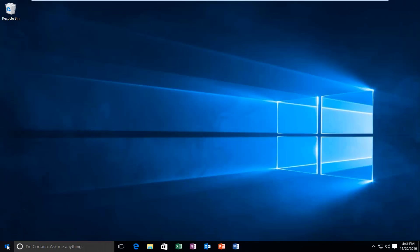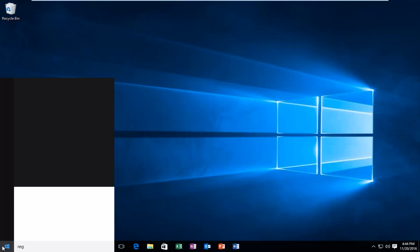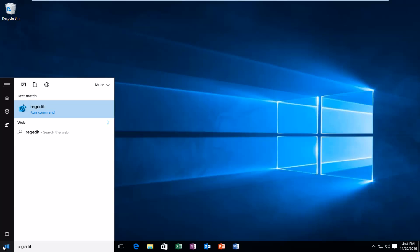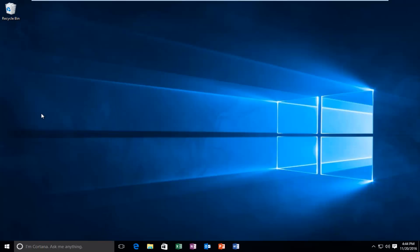I'm going to navigate over to the start menu and type in regedit. It should be the best match option that comes up and you want to right click on it and then left click on run as administrator.